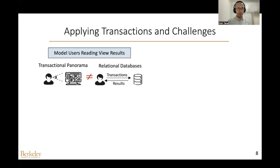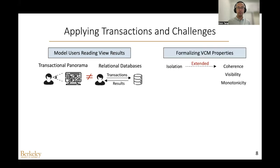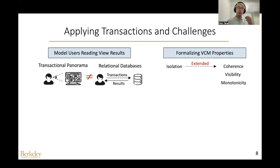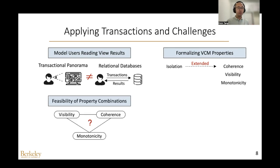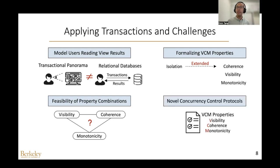A natural abstraction for addressing a concurrency problem is database transactions, but applying database transactions in this context is not easy and requires addressing several challenges. First, the user reads view results by looking at the screen, which is different from relational databases where transactions are explicitly issued — so modeling this looking-at behavior as transactions is a challenge. The second challenge lies in formalizing the VCM properties, as existing isolation levels cannot be directly used to model the coherence property. We also need to model visibility and monotonicity in transactions and understand the feasibility of different property combinations.